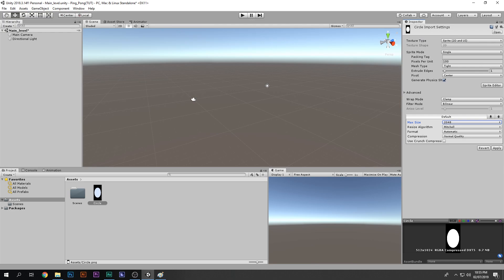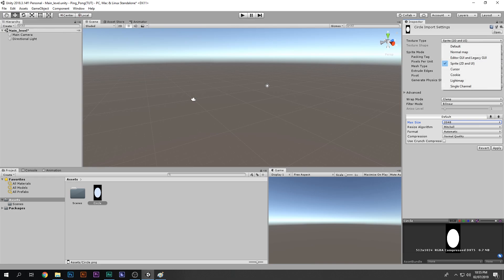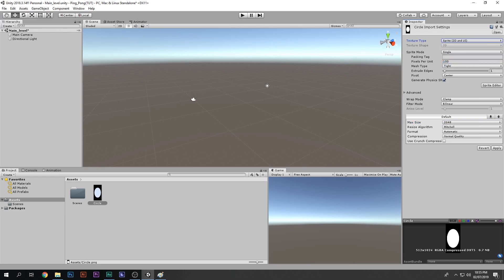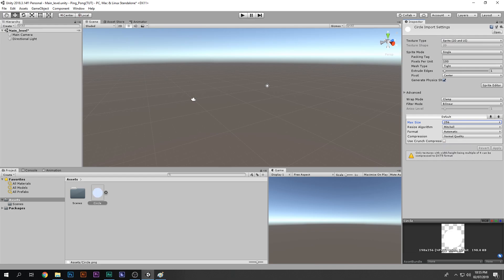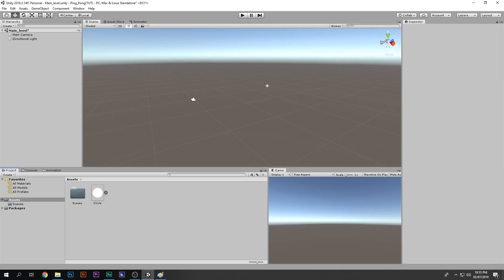The image should be a PNG with no background. To do that, change the texture type from Default to Sprite 2D and UI, and decrease the max size to 256, then apply. Now it looks better — no background, only the image.